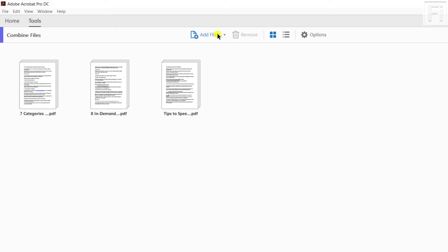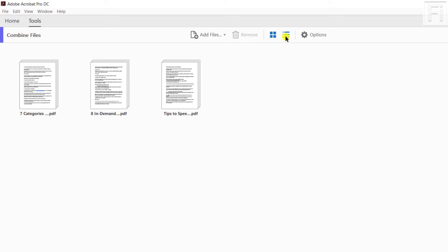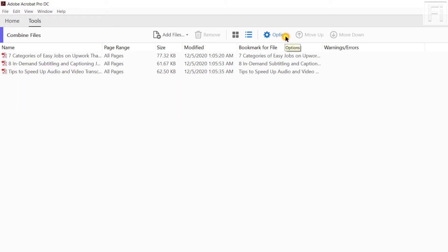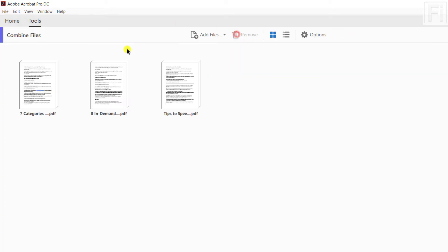Above here, you can still add more files, remove, and also you can switch the view that you're looking at. For this one is the thumbnail, and when you look at this, that's the list view. Let's just go with the thumbnail, looks better.